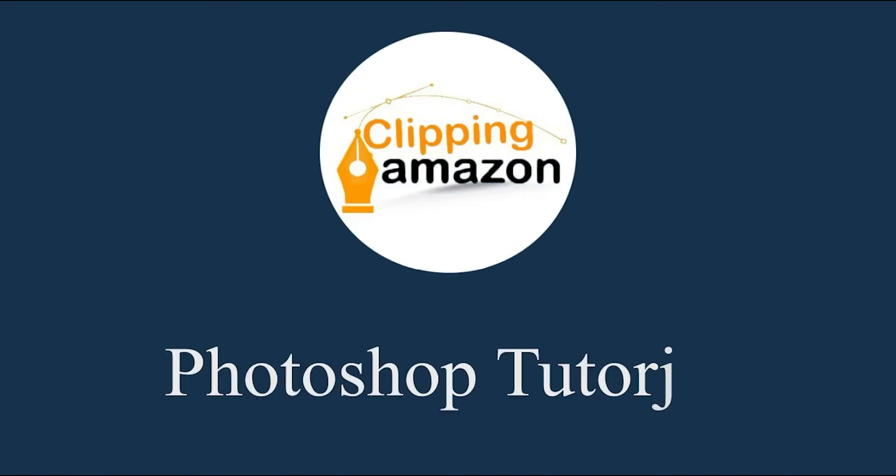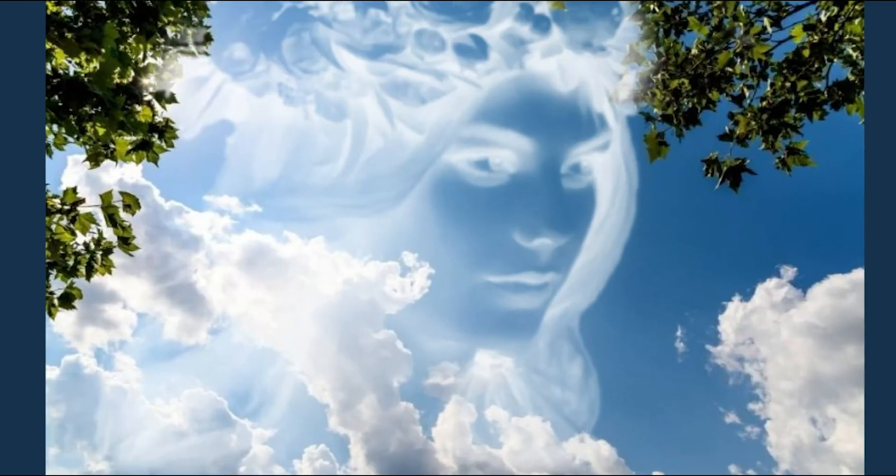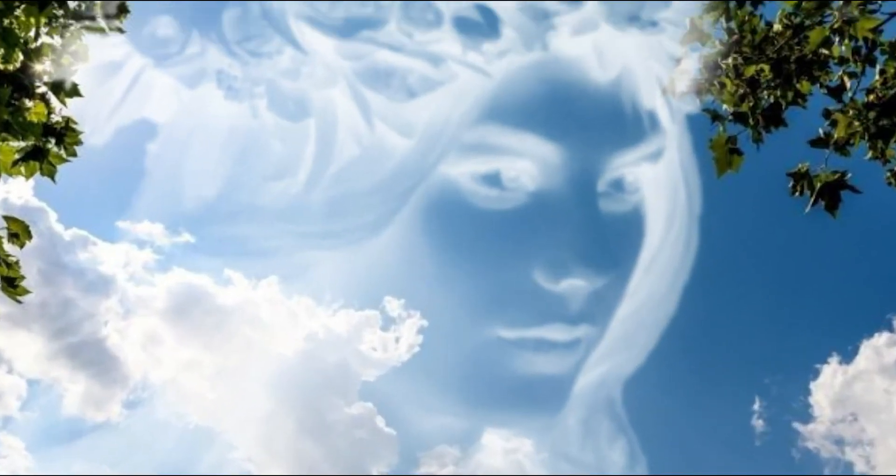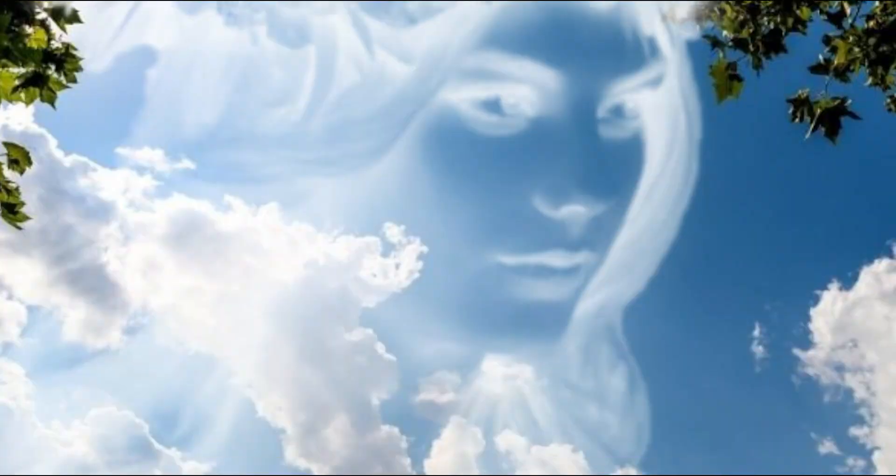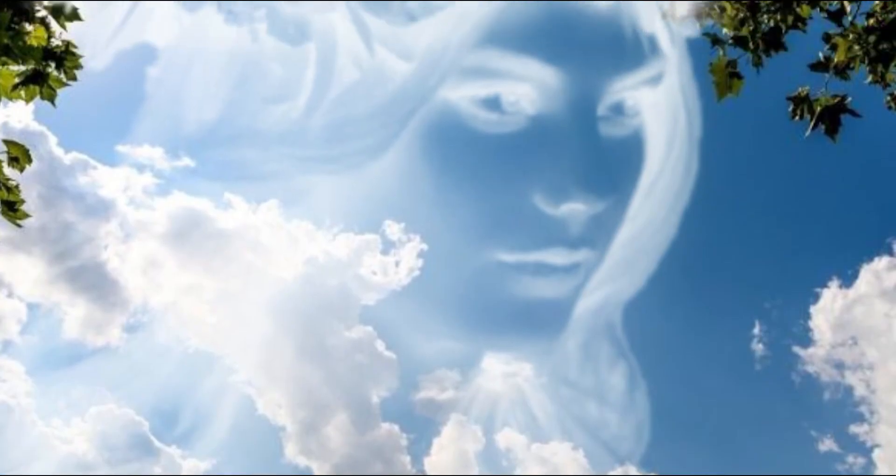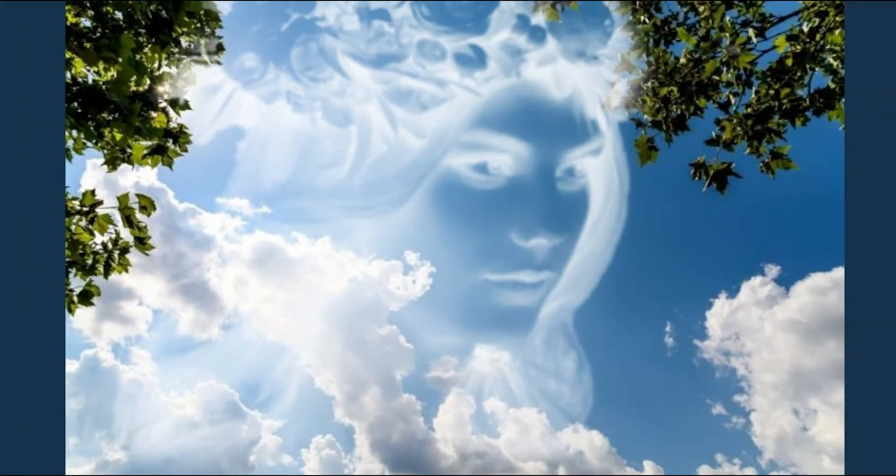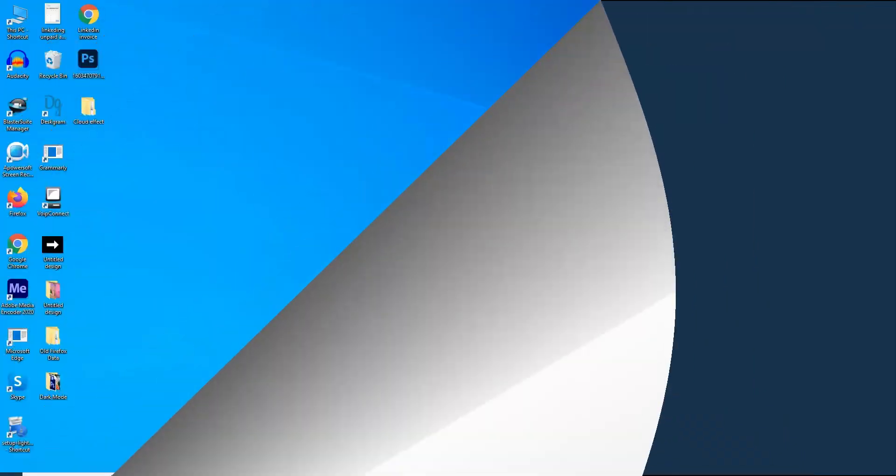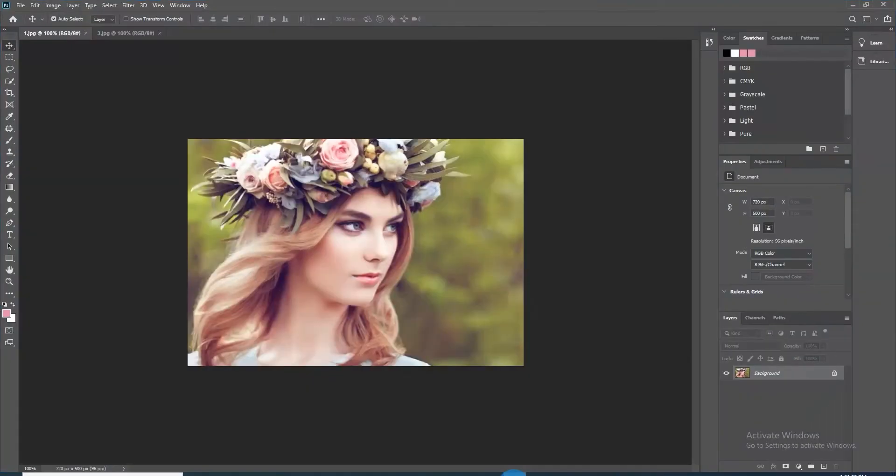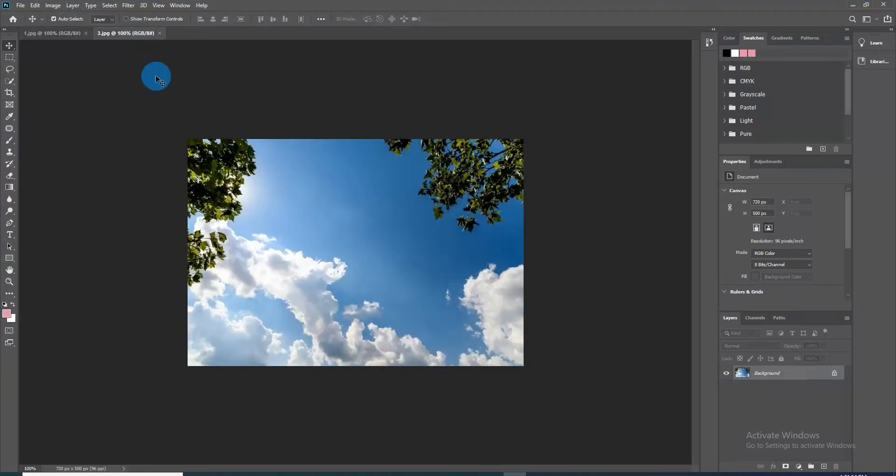Hello friends, welcome to Clipping Amazon Photoshop tutorial. Today we are going to learn how to create a face in clouds. So first, open Photoshop and a photo of someone's face and clouds that you would love to use here.